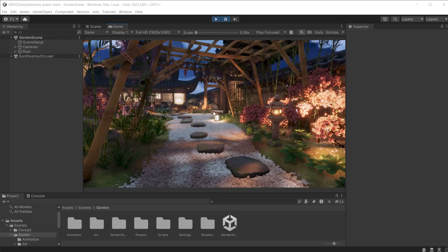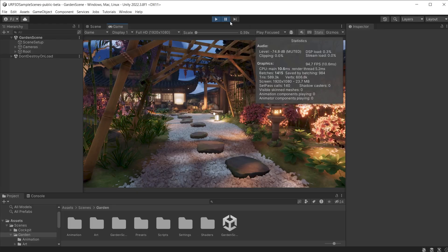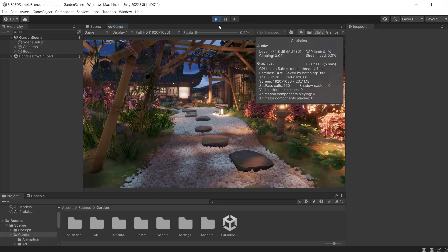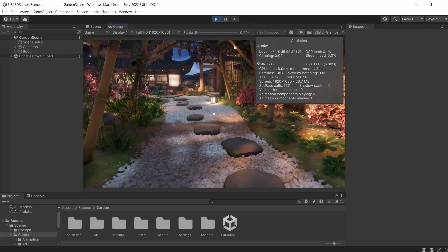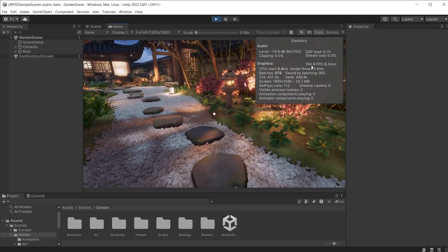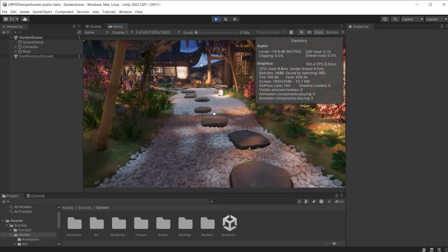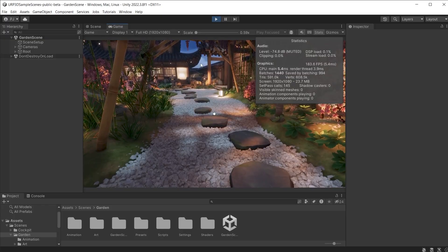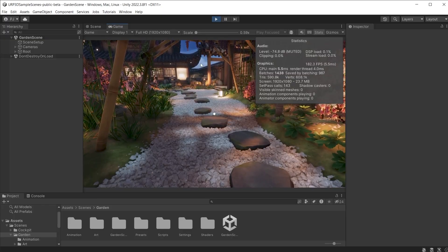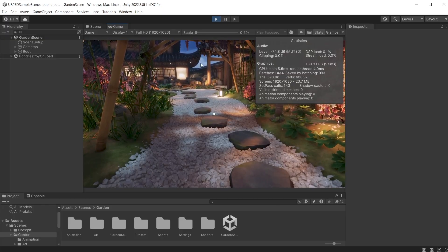A quick way to check gameplay performance is to use the stats option in the game view. This will display current FPS. Now this game is very well optimized given high frame rates on the desktop computer.